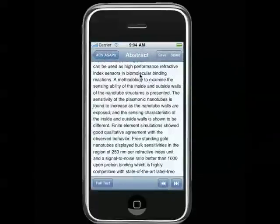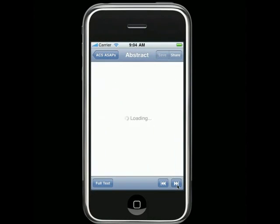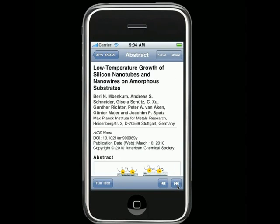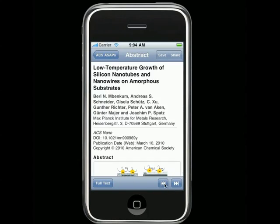You can navigate back to the ACS ASAPs list by tapping the button at the top left, but you can also continue browsing through the list by either using the arrow buttons at the bottom right, or by simply swiping left or right.